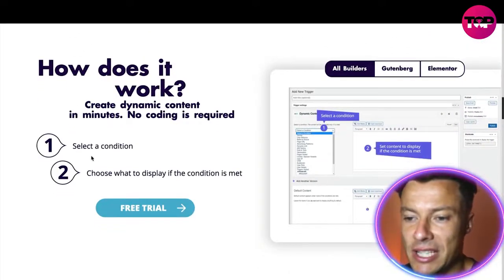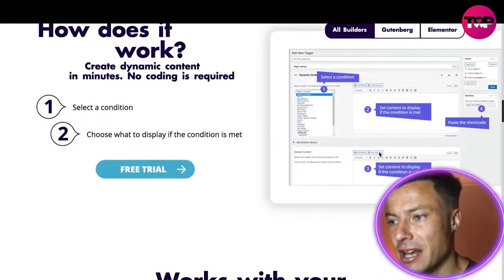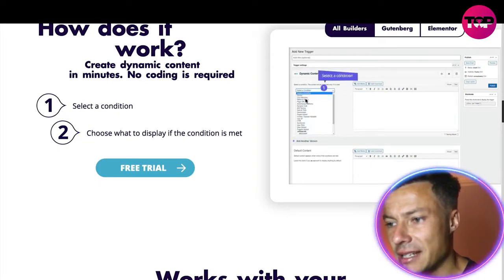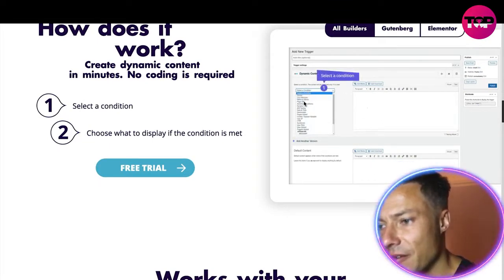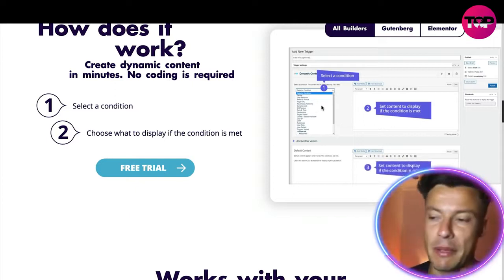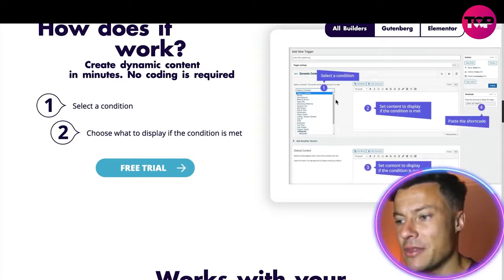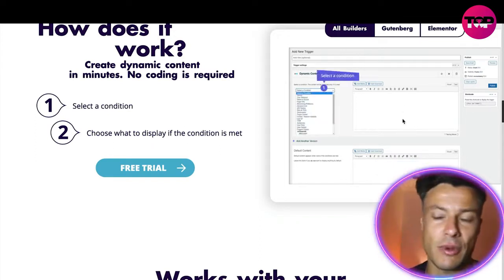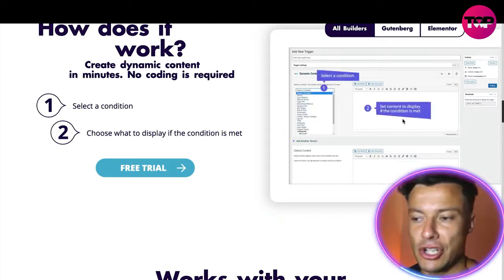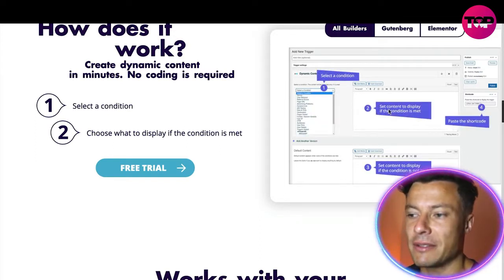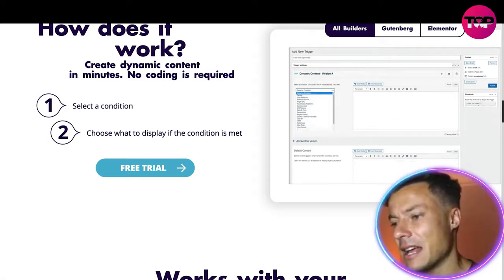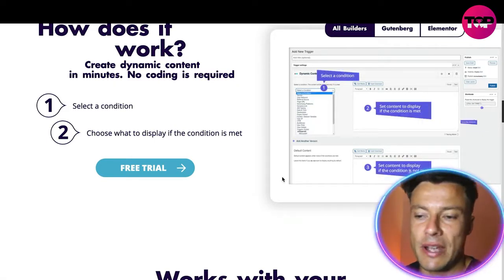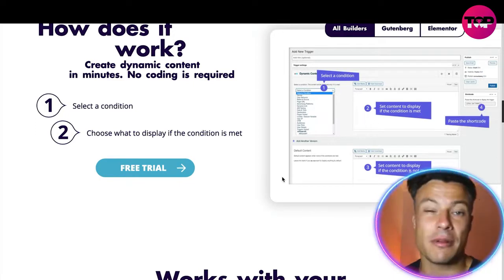Basically, how it works: you can select a different condition. Here's the example on the right-hand side — you're selecting the condition, for example the type of device, whether that be a mobile or a laptop. Then you can write in what content is displayed when the different conditions are met. For example, here you might have someone arriving from a laptop and down here someone arriving from a mobile.